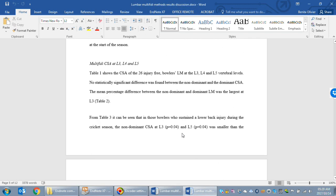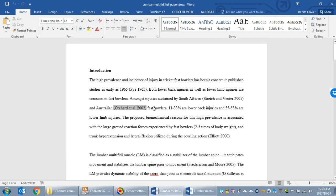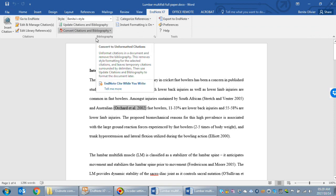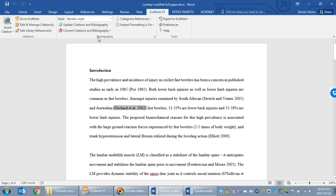We are now going to copy the methods, results, and discussion into the full paper document as well. Before you do that, go to the introduction section, go to EndNote and convert to unformatted citations. Be sure to choose the right option here, convert to unformatted citations.